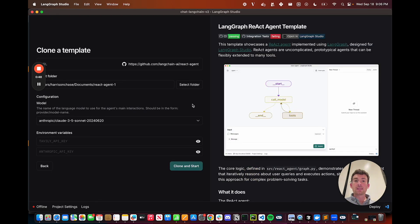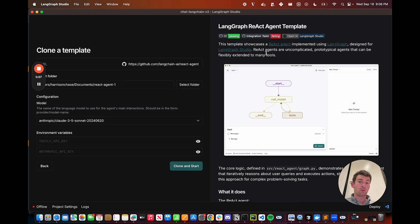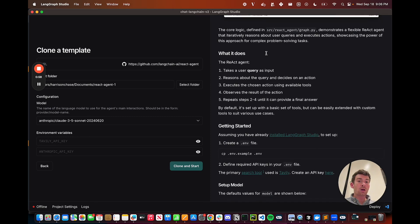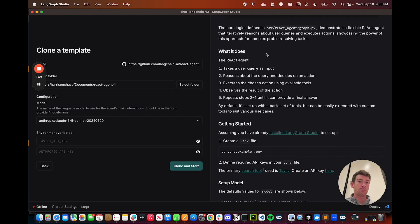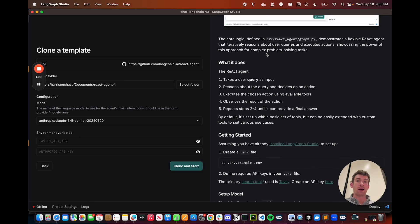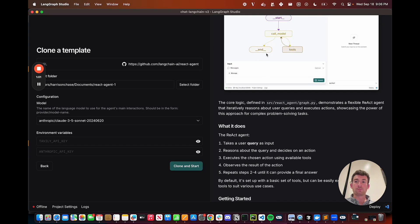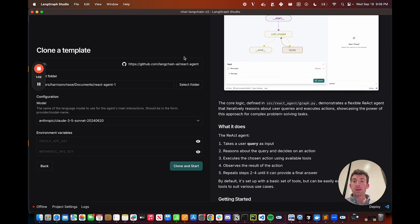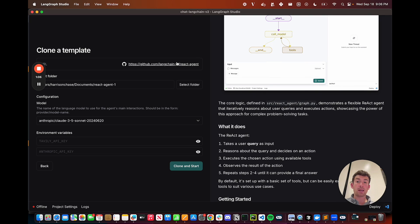We can see a bunch of things are happening. First, we have this readme on the right. This walks through what this template does and provides more information. We then have the URL to the GitHub repo where this template is stored, so if you want to check it out and see the source code there, you absolutely can.